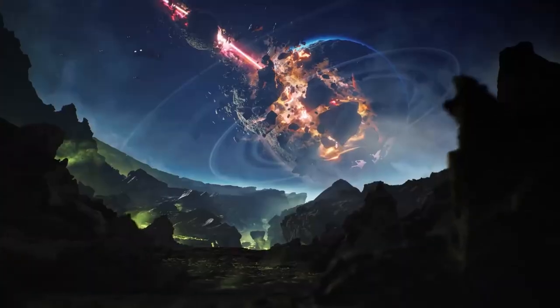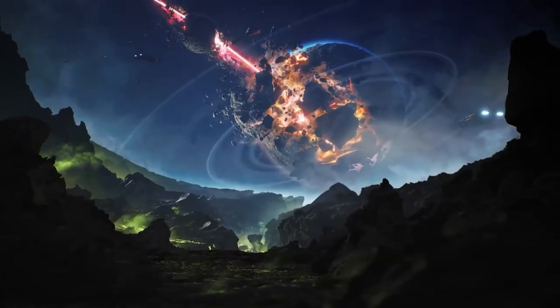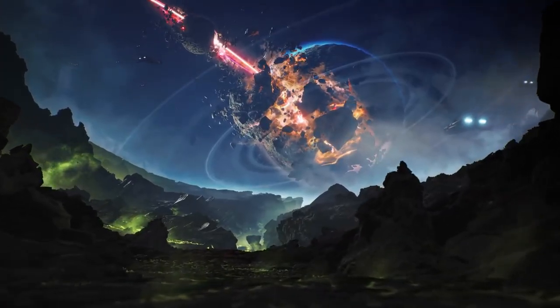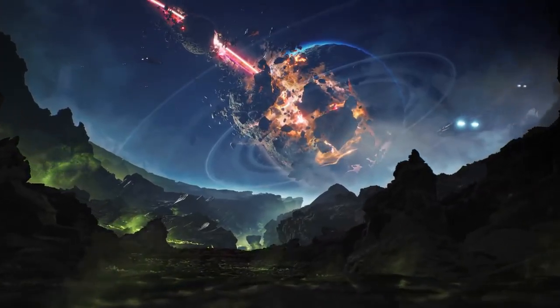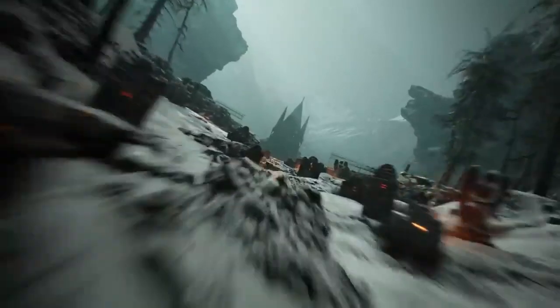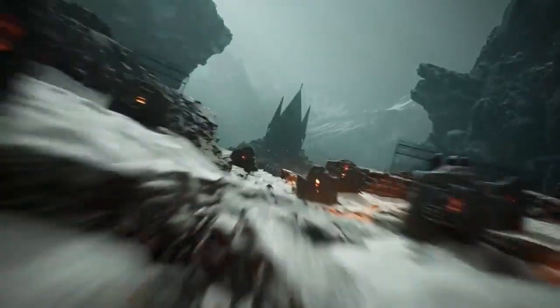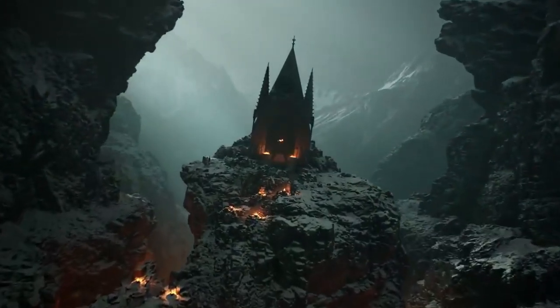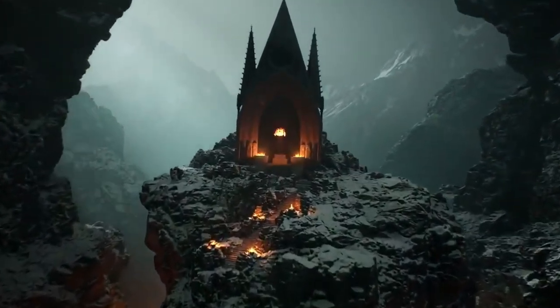If you've ever wanted to transform a simple cube into an immersive room or level, you're in the right place. From basic shapes to intricate rooms, we're about to embark on a journey that will elevate your game design skills to the next level.